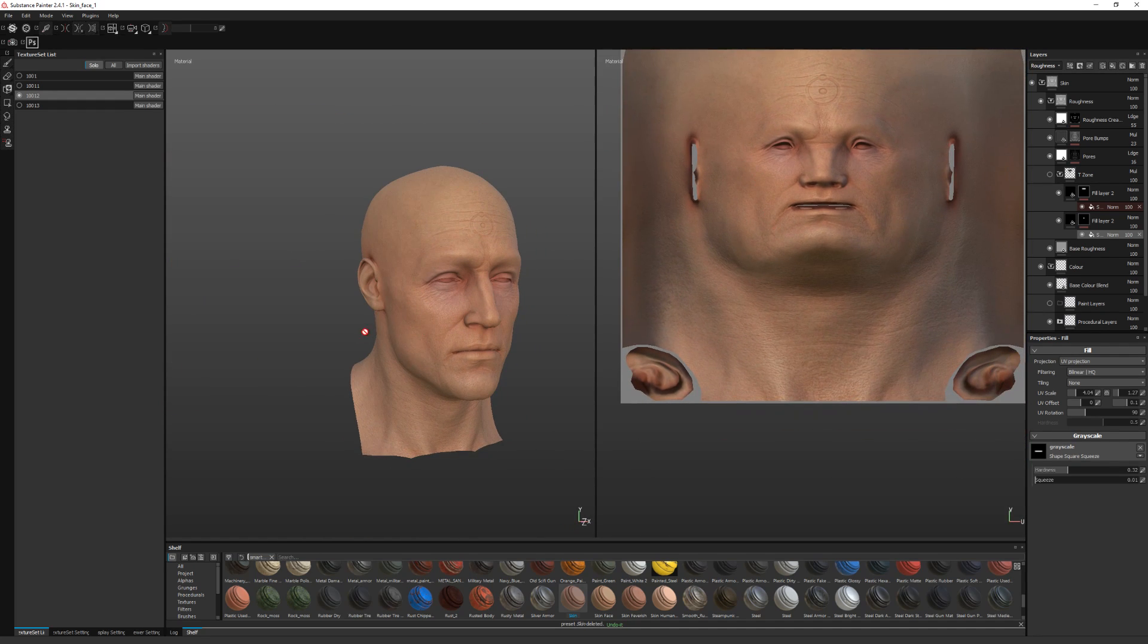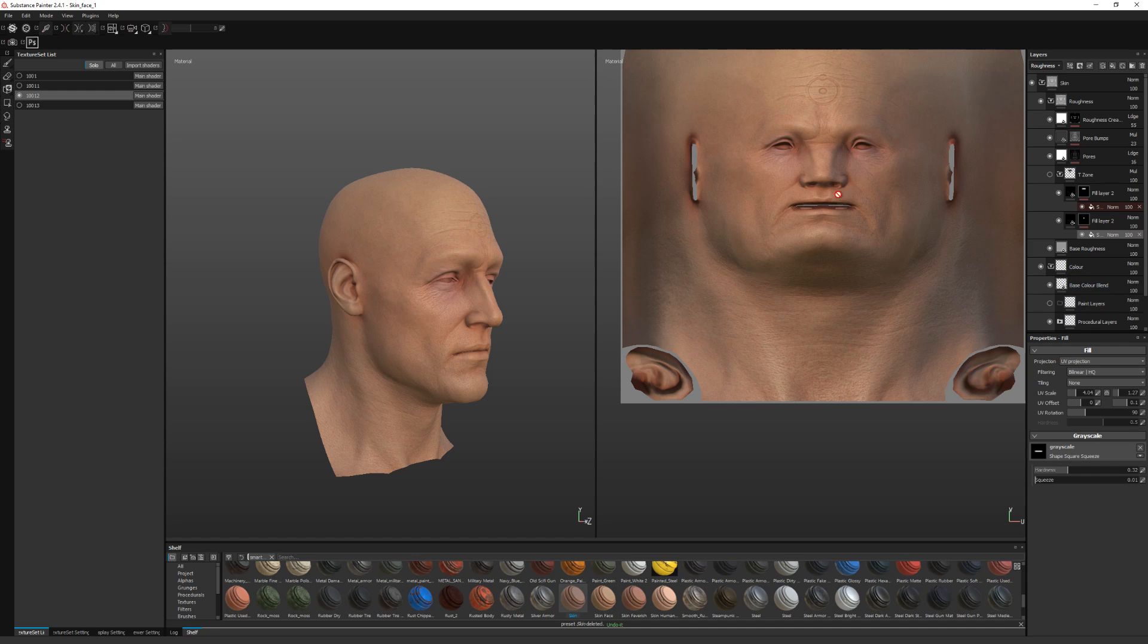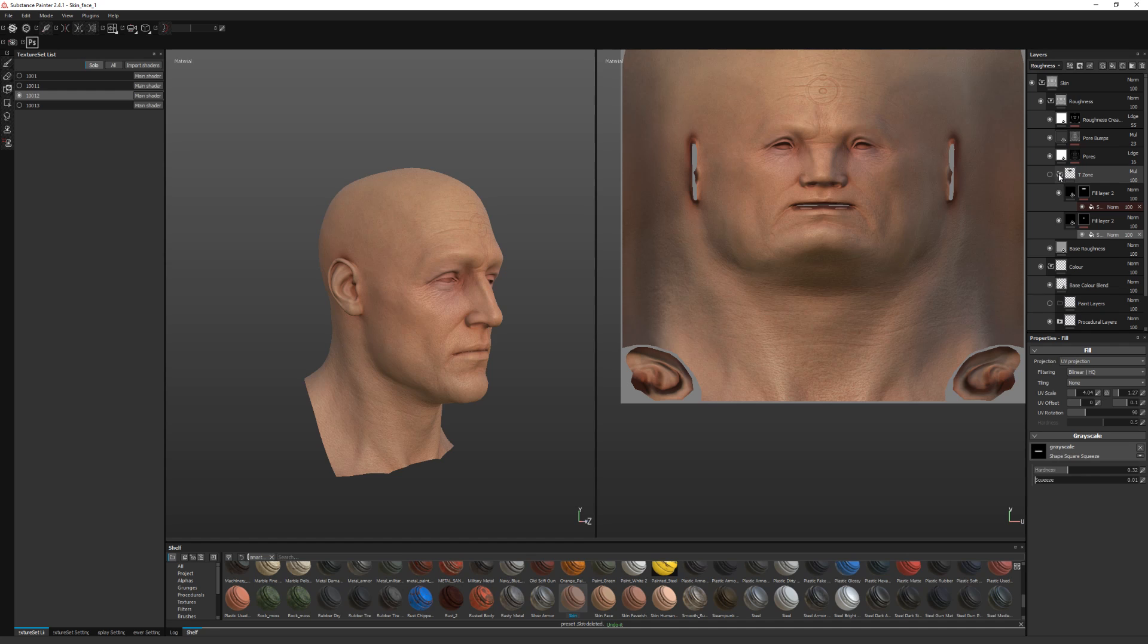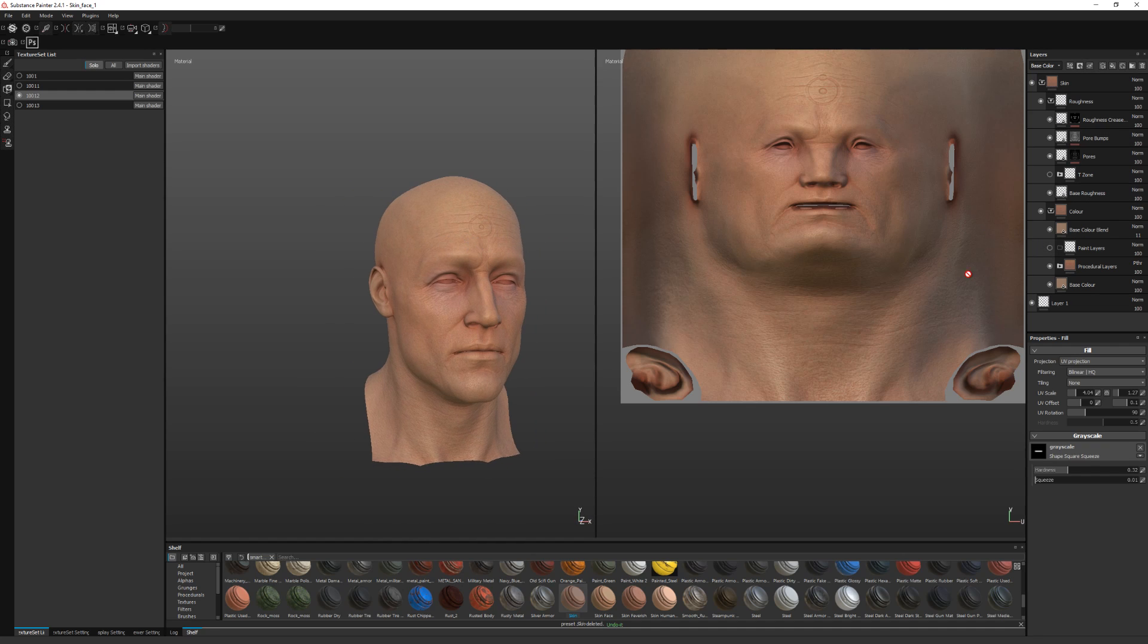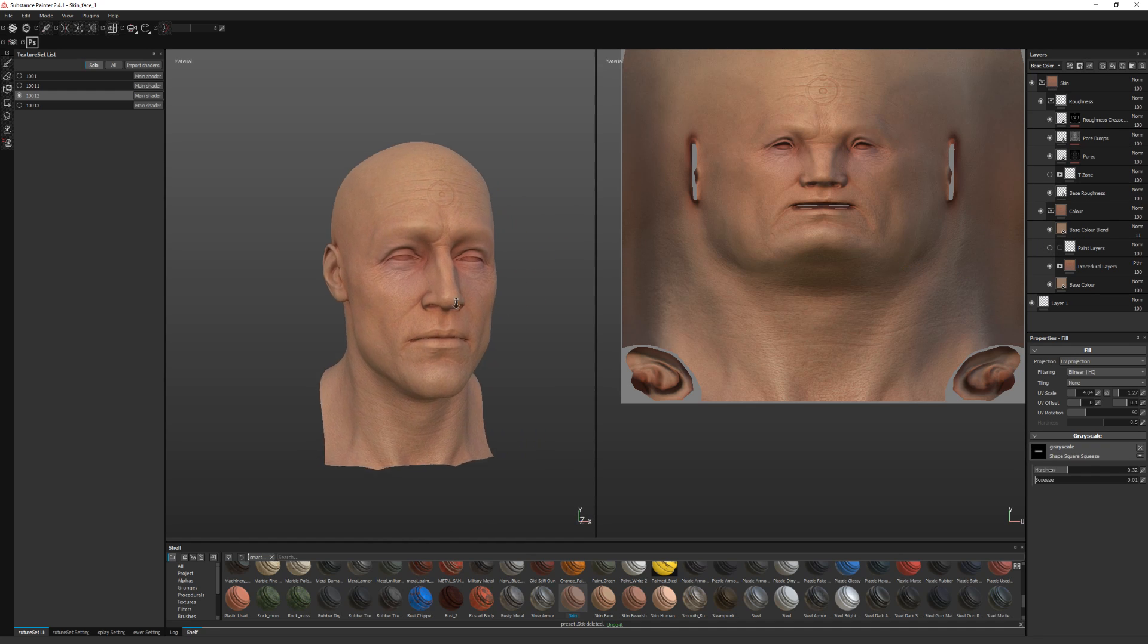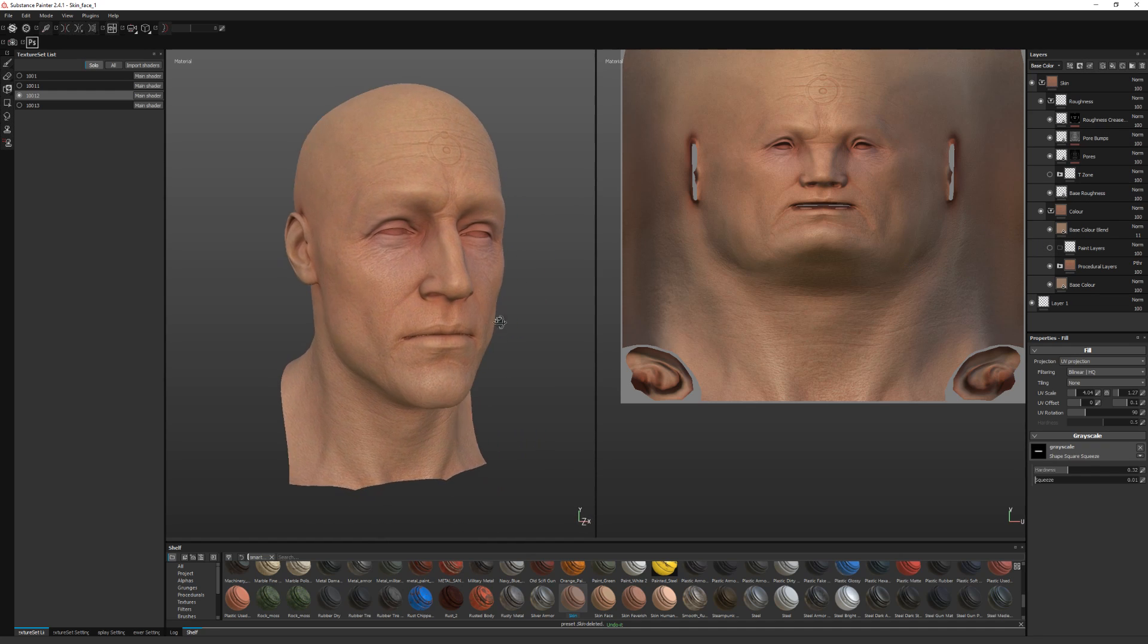So because the way the UVs are done, the blue zone is actually affecting the ears, which I don't want. So I could just manually paint that out in the mask. But that should more or less be it, really. So I hope this helps.